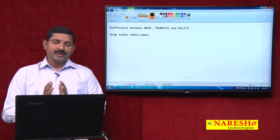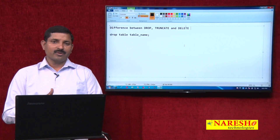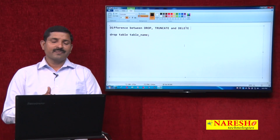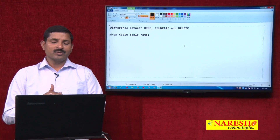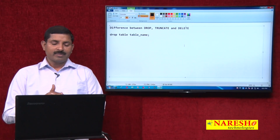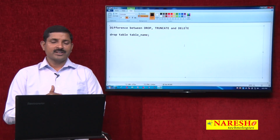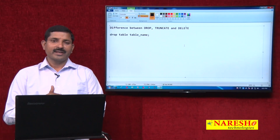That's the difference between the three commands: DROP for dropping a table, TRUNCATE for removing all records from a table, and DELETE for deleting one, many, or all records. Thanks for watching — please visit Nourish Technologies on YouTube for more such videos.